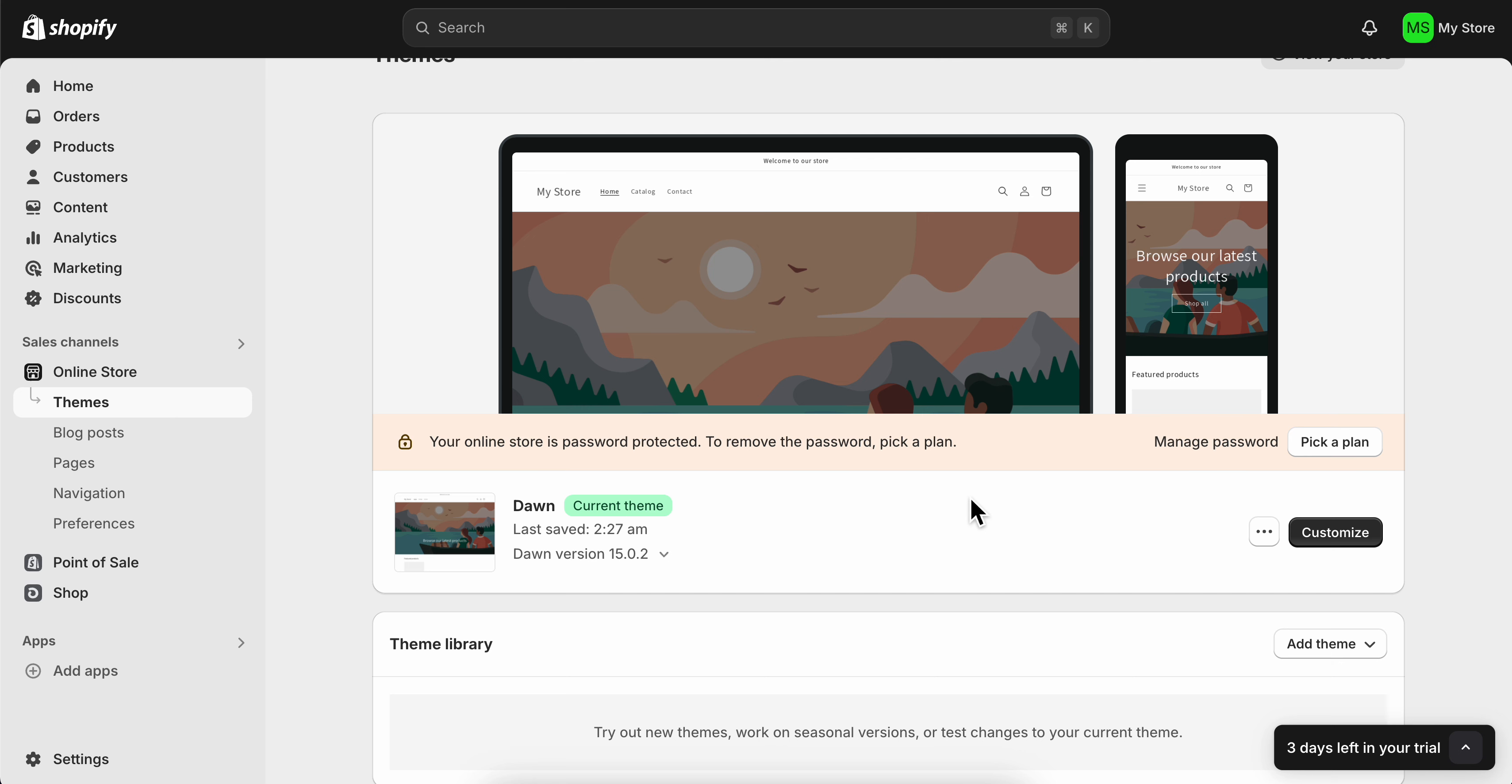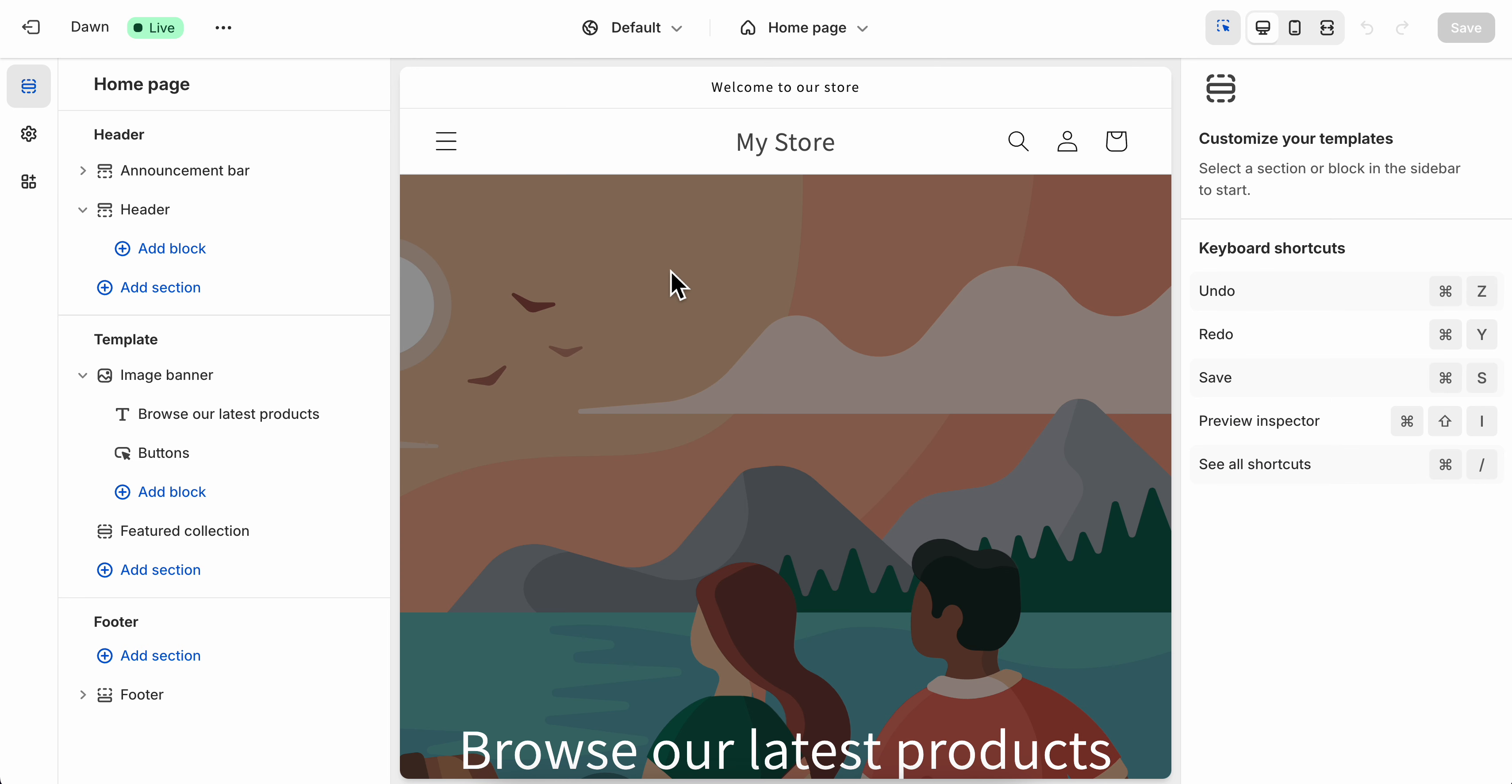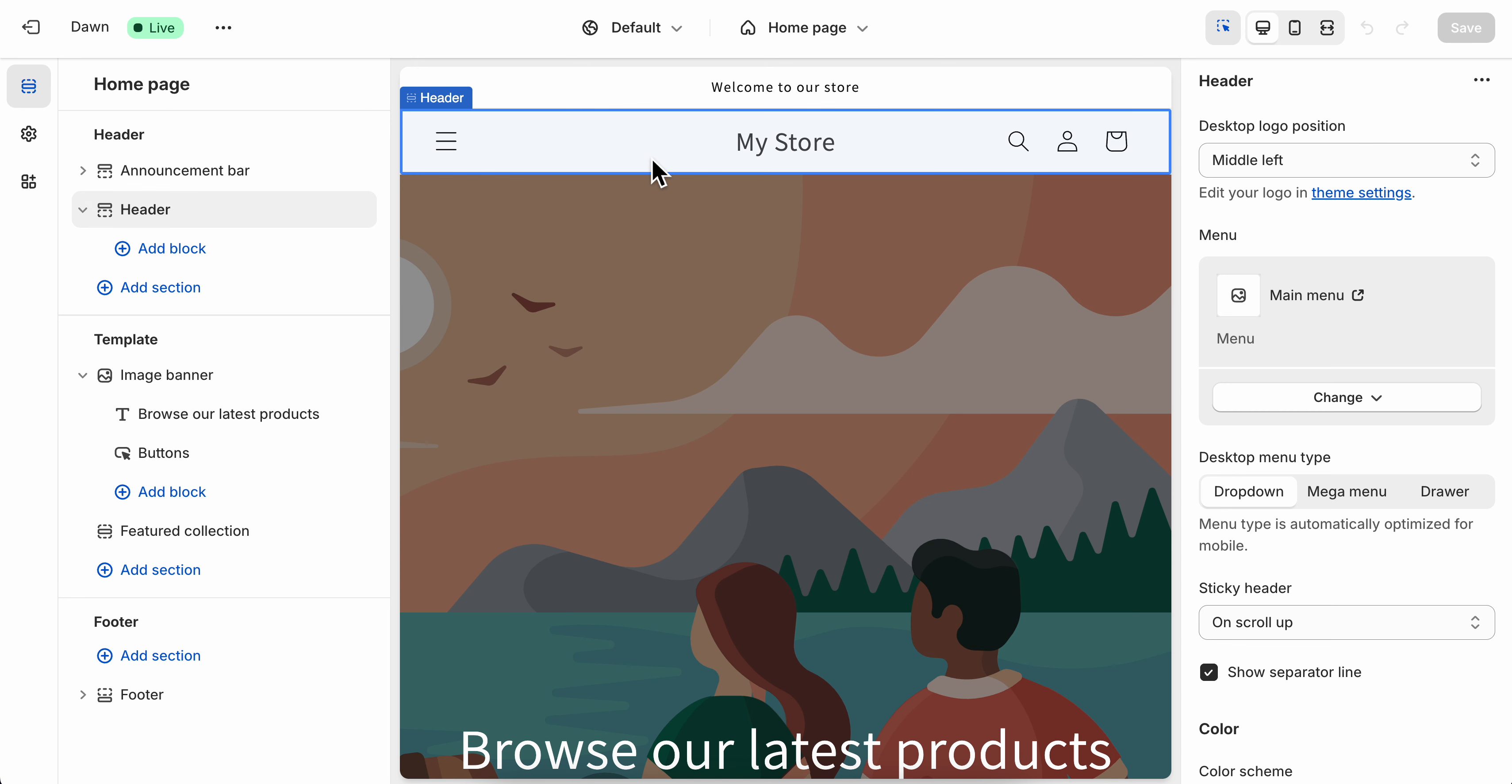How to change header text in Shopify. So the first step is to simply go to themes, then click on customize, and then you're gonna have to